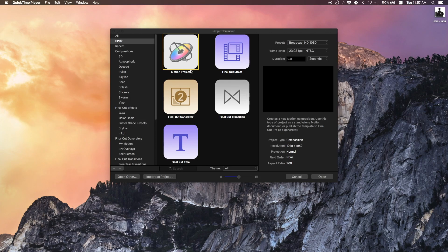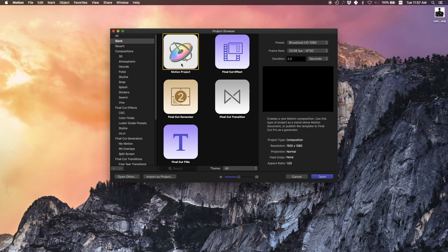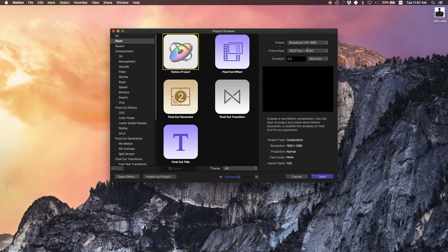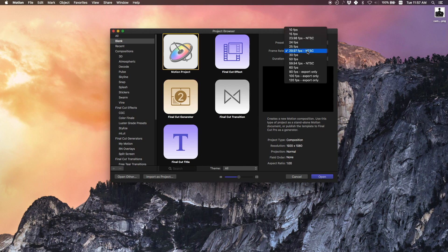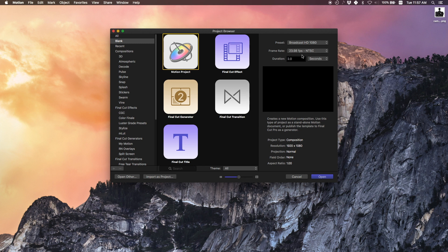So this is the first screen you get when you open up Motion. I select Motion project. I want to make the preset 1080p because that's usually what I export at, and then I select 23.98. I don't know if that makes a difference but that's what I use. The duration is two seconds.